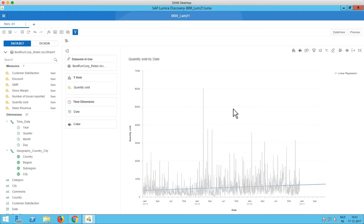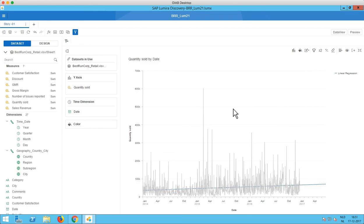So I think that's it for the Lumira discovery client tool. Of course on the BI platform we have some more cool new features regarding discovery. For example we can now create new discovery documents on the BI platform based on BW live connections, in addition to the HANA live connections that were already possible. Unfortunately I haven't been able to check that out because our platform still needs to be updated. So that's maybe something for a next video. But for now have fun with Lumira discovery 2.1 and see you later. Bye.